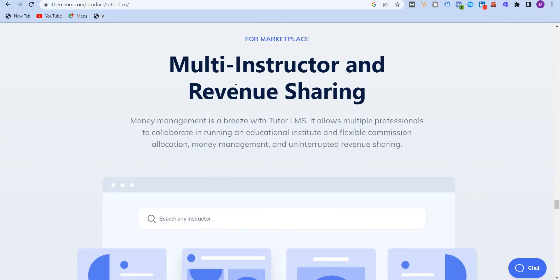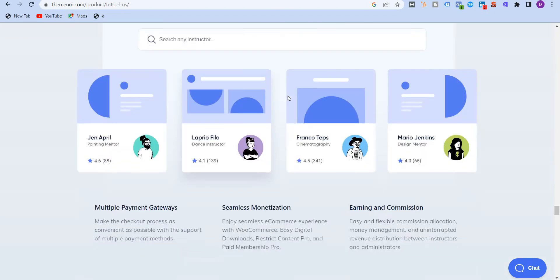And the good thing is that you get multi-instructor revenue sharing. Now this tool is more like Udemy wherein you not only launch your own courses, but you also give some space to other tutors. They can also launch their own courses using a separate URL, and then you earn commission from those earnings, from those classes. So this is amazing.